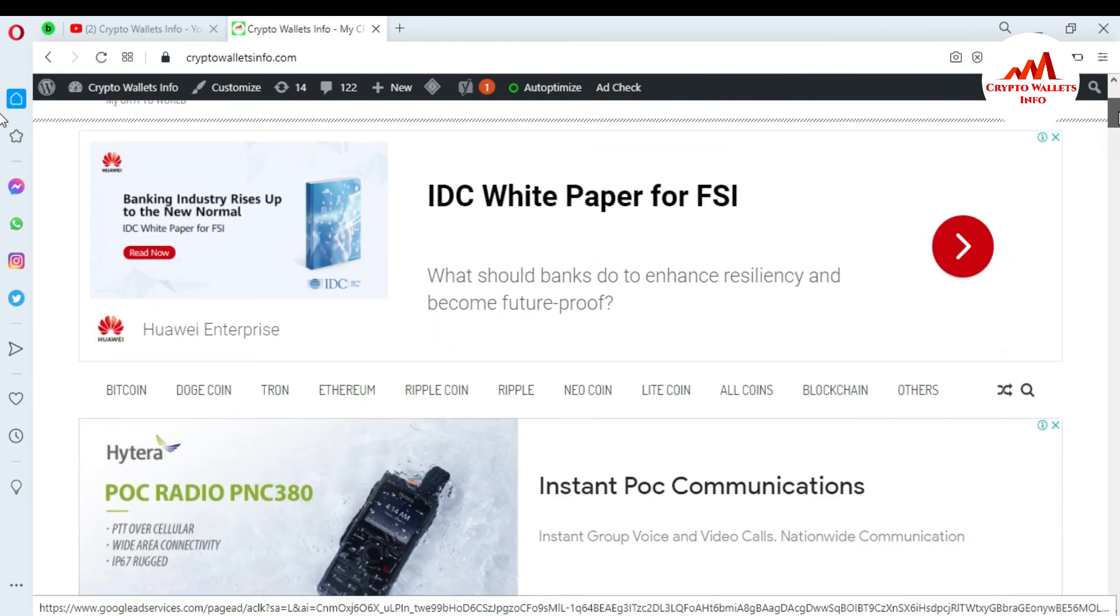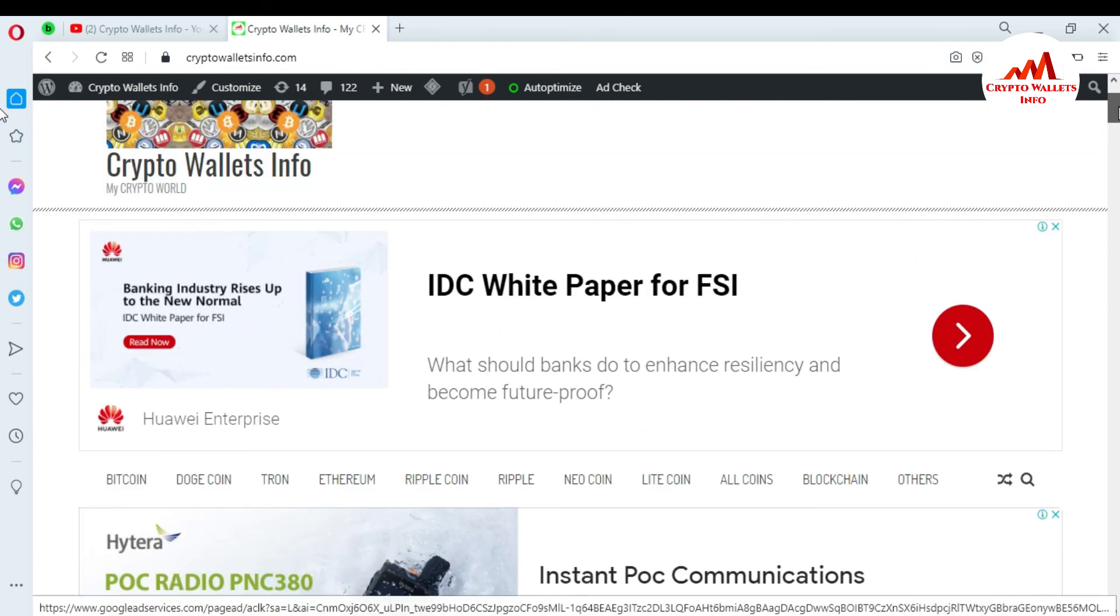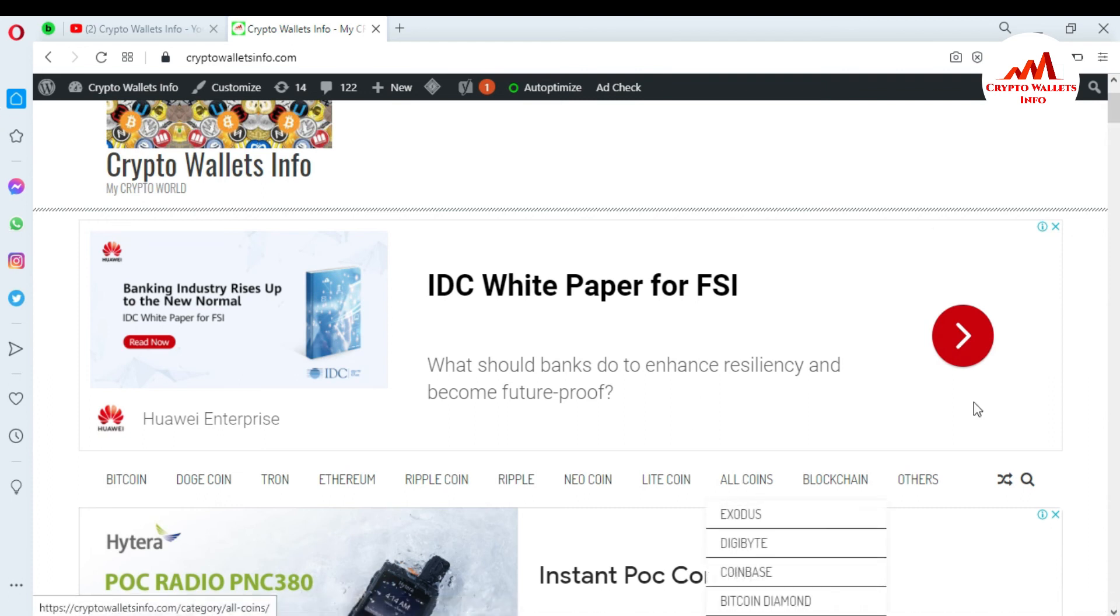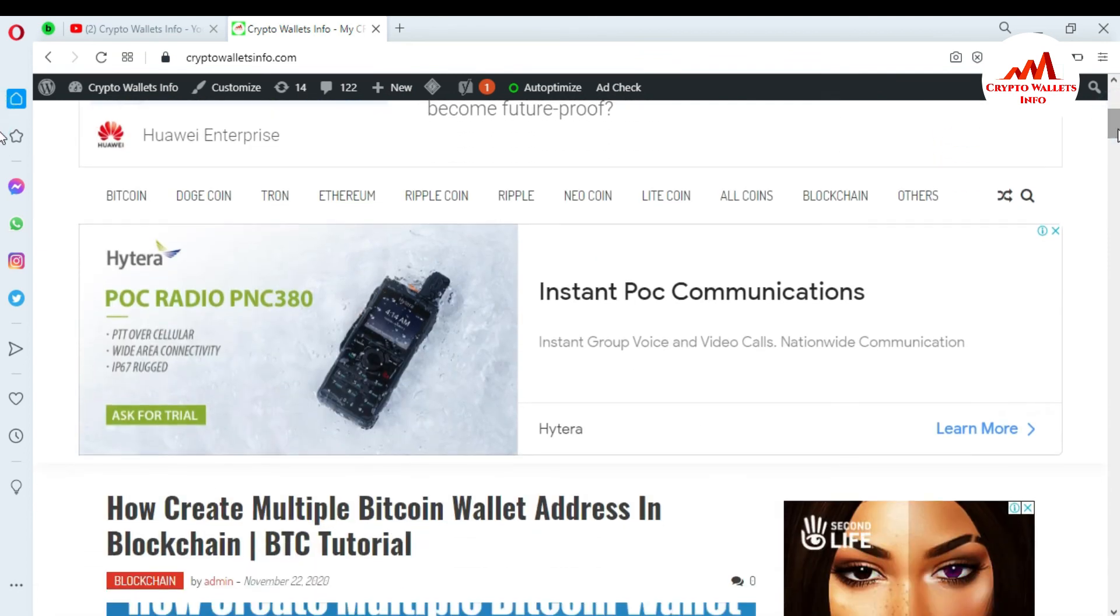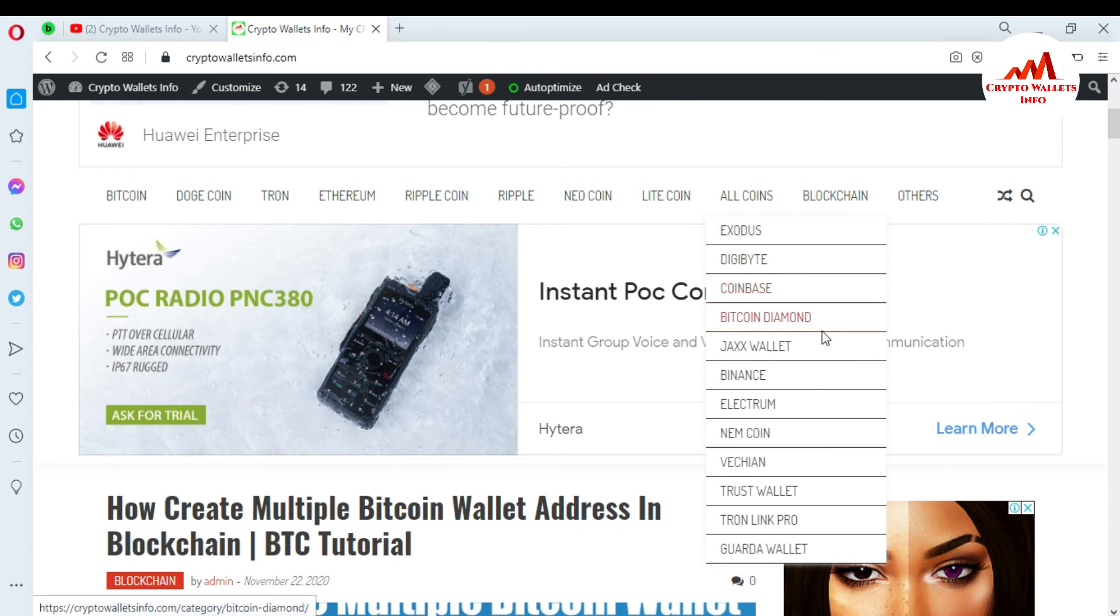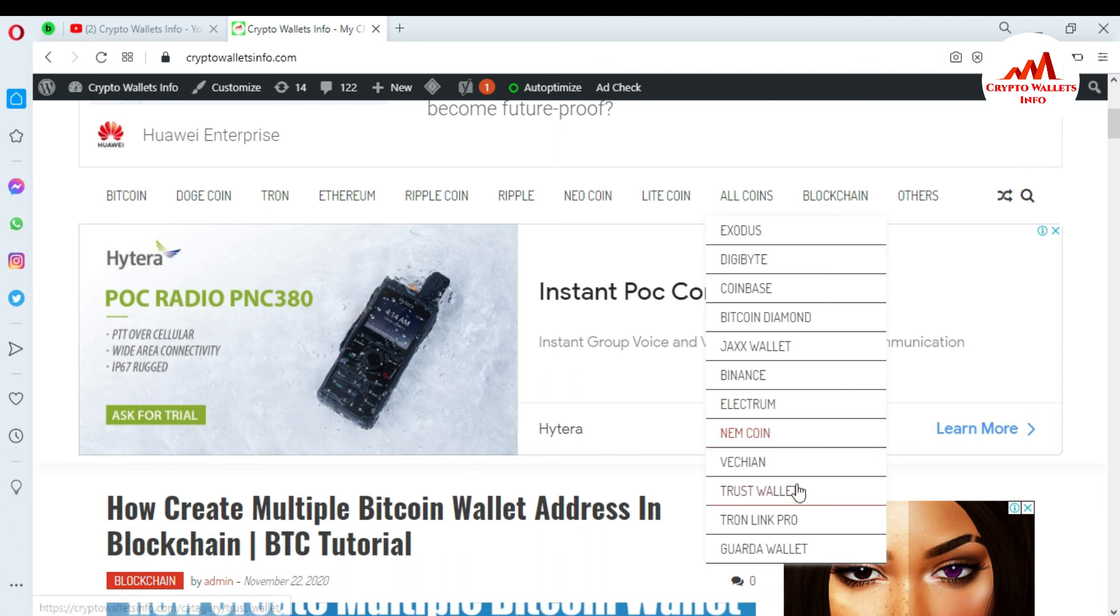You can get information about Bitcoin, Dogecoin, Ethereum, Ripple, Newcoin. If you click on all coins, you can see here many wallets available: Exodus, Digibyte, Coinbase, Bitcoin Diamond, Jaxx Wallet, Binance, Electrum, Namecoin, VeChain, Trust Wallet. In the future I will add more wallet reviews on this website. You must search this website on Google, CryptoWalletsInfo.com, and get information about all crypto wallets from this website.